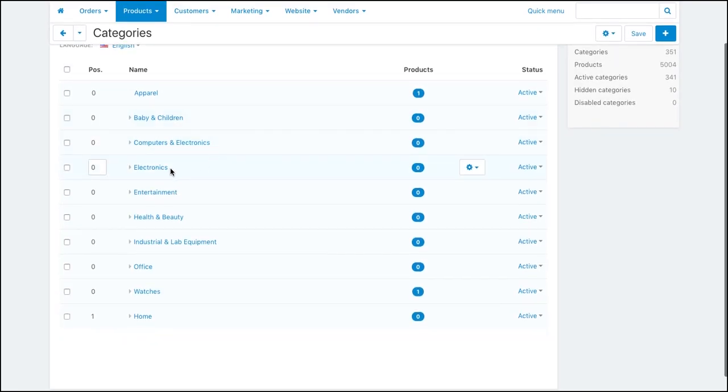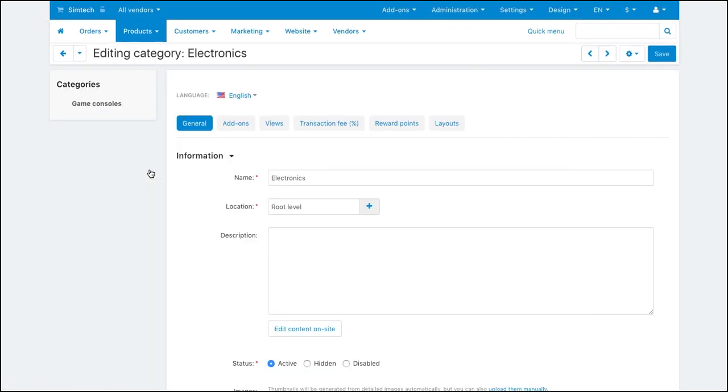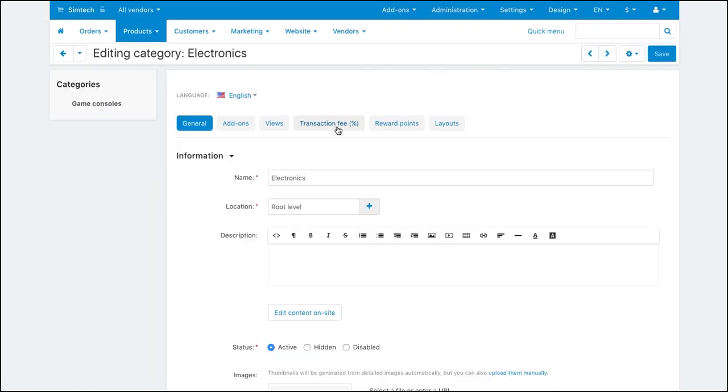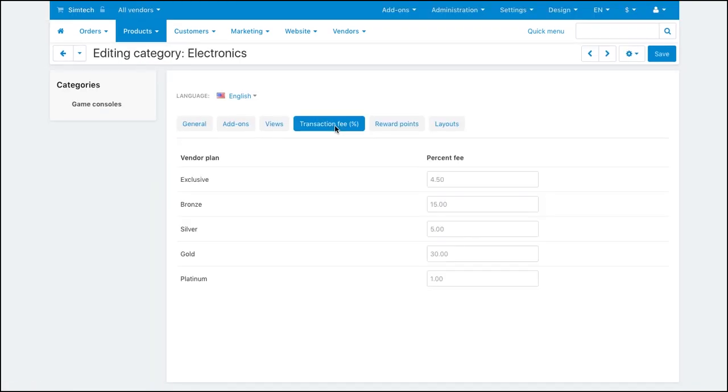Let's set special commissions for the electronics category. Open the category settings and switch to transaction fee.